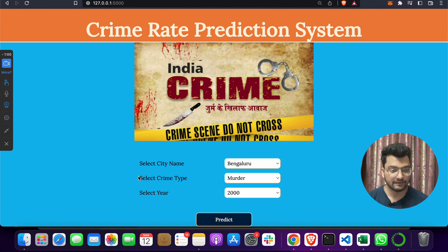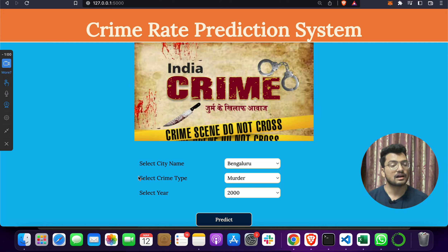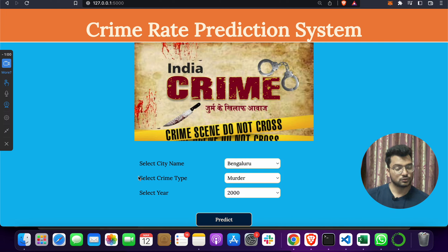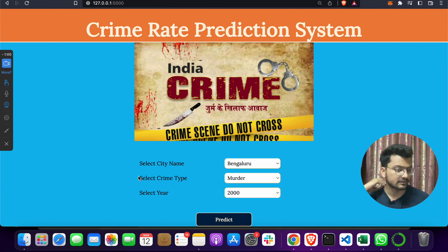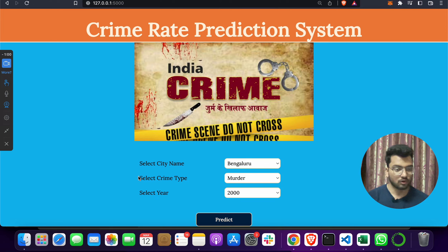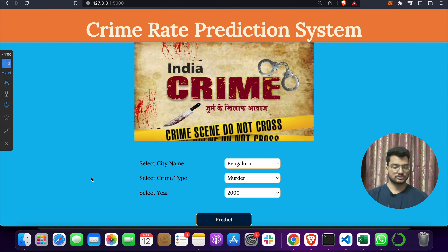To build this project, we first used a dataset, then performed analysis, classification, training, and testing. We applied the machine learning algorithm in Jupyter Notebook, then saved the model. After that, we built the front-end using HTML, CSS, and JavaScript, and integrated the model with the front-end using Python Flask.